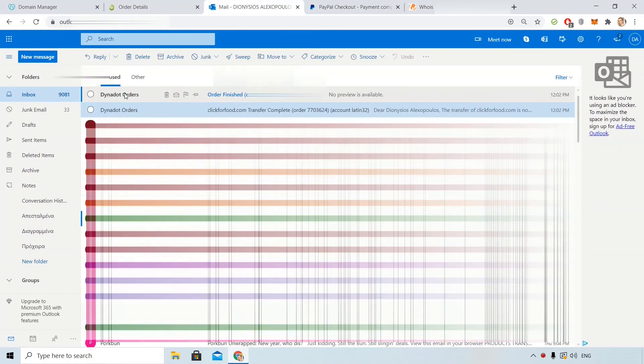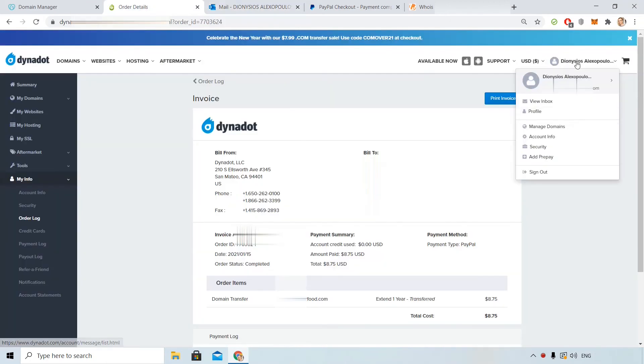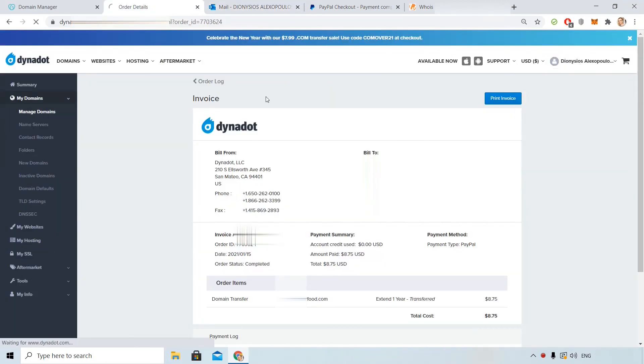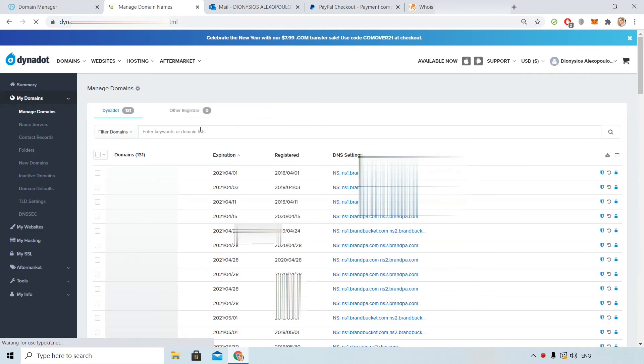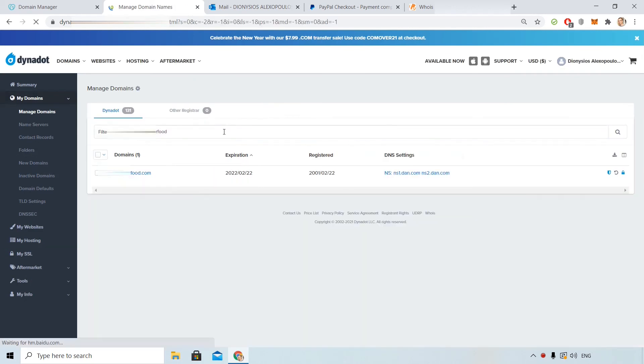My transfer was completed. As you see here I don't have any notification, so I can just check the list of my domains. And voila, the domain is here. That's all from me. Leave a comment below if something didn't work for you. Bye.